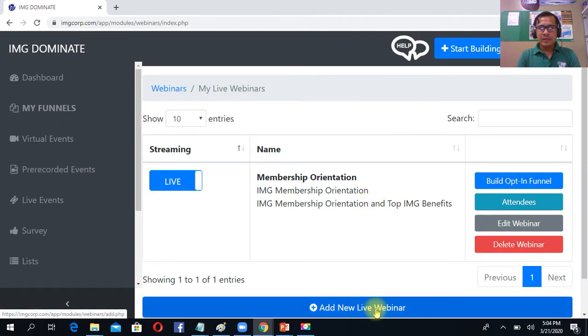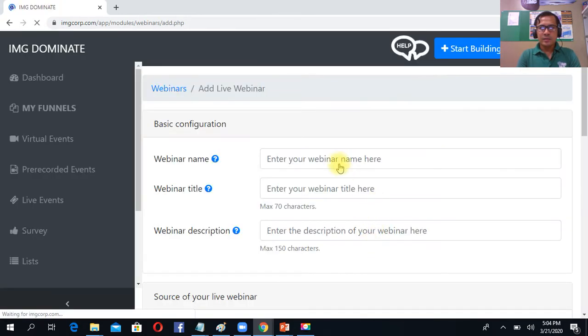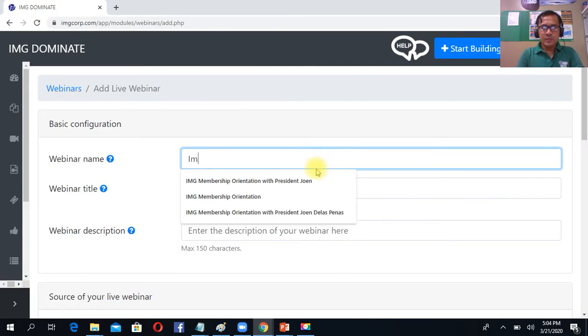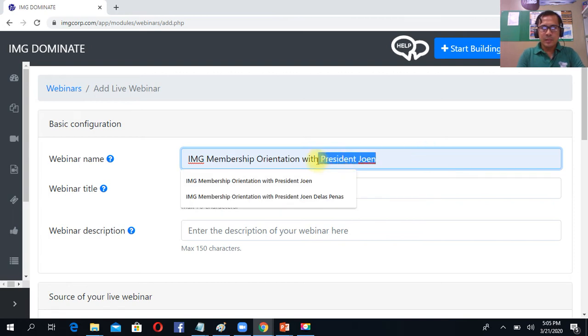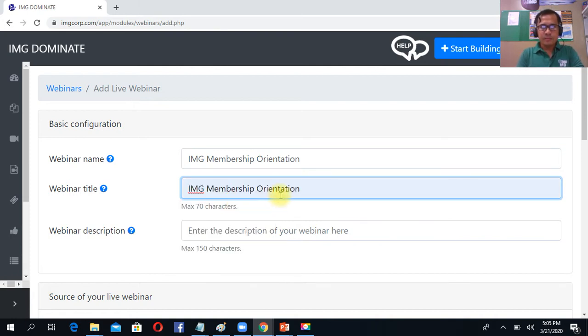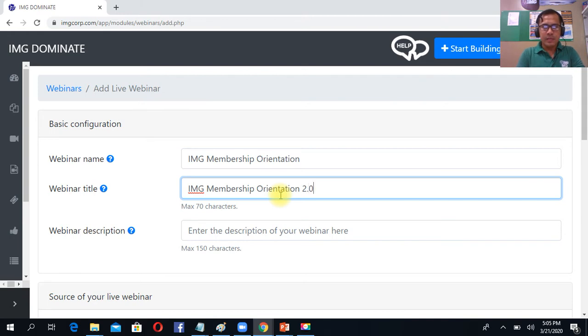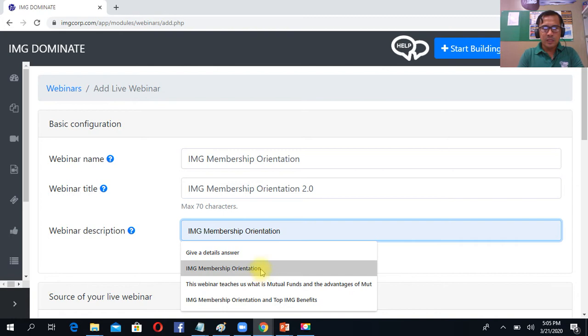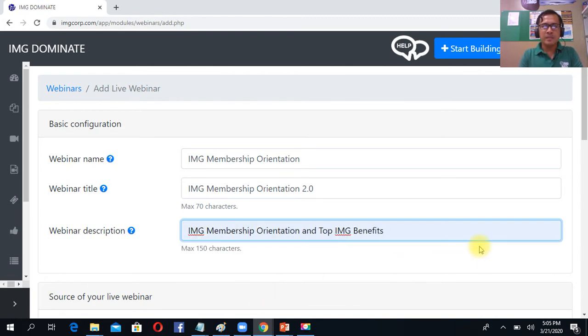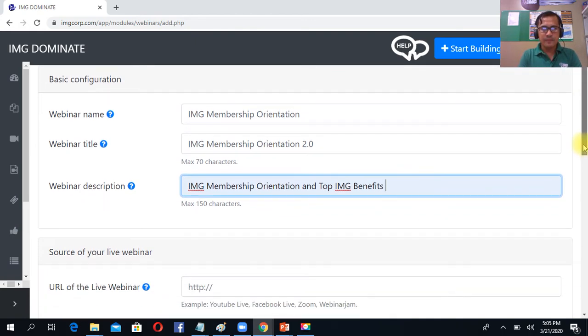Then click add new live webinar. Then webinar name. For example, then after that, you click the webinar title. Then after you click the description, you see the top benefits, IMG orientation, the top benefits. And you can do your own description and your own title and name.